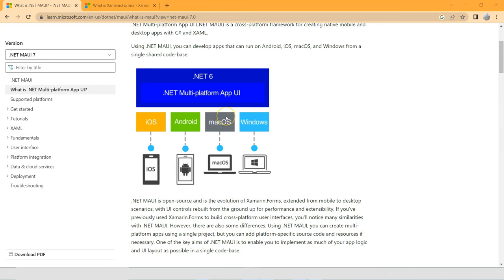But isn't that the same as Xamarin Forms? No, it's not really the same. Once you create the .NET MAUI project, you see in Visual Studio there's only one project. That one project allows you to target different platforms.